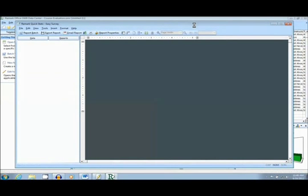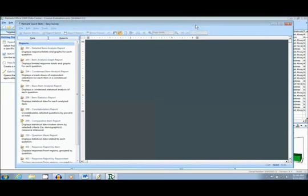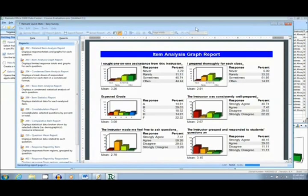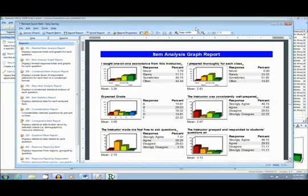The first report I will show you is the Condensed Item Analysis report. This report breaks down the survey question by question, analyzing response frequencies.